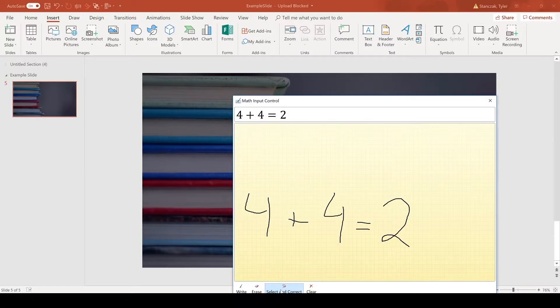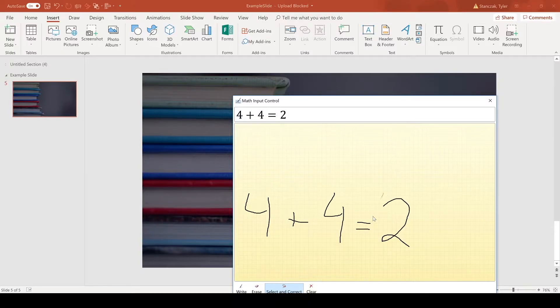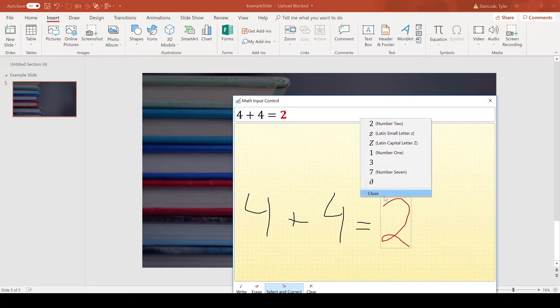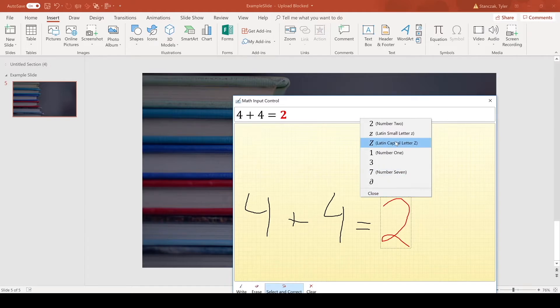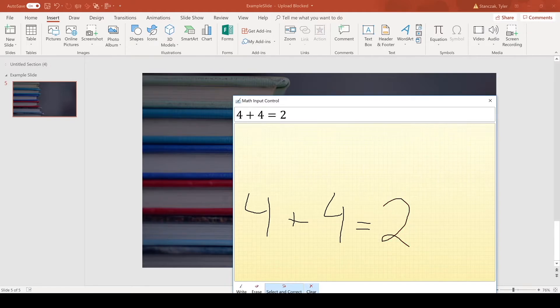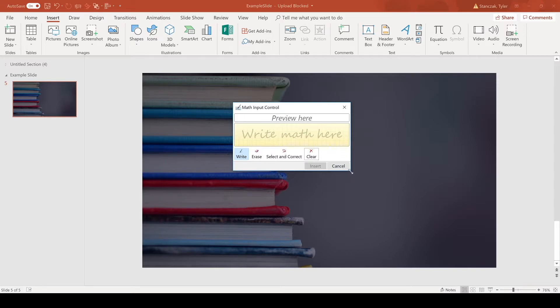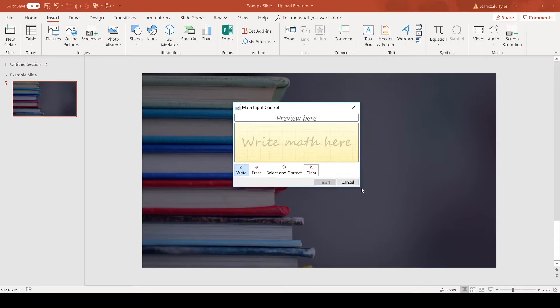If you want to clear everything, you can do Clear. You can always increase and decrease the size. So now that I wrote out that equation, I actually want to add it to the slide.